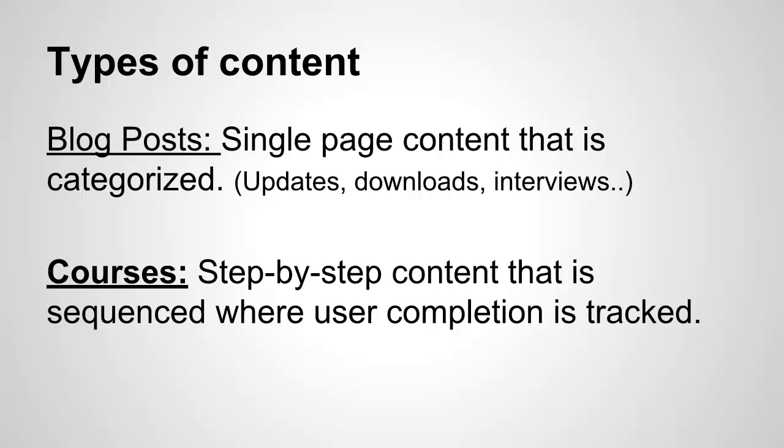It is much different than our courses. Our courses are meant for step-by-step content that is sequenced where user completion is tracked. This is where Value Add-on really shines. Our course content, which I'm going to show you just after this, is content that was meant to be viewed in order from step one to step 100.